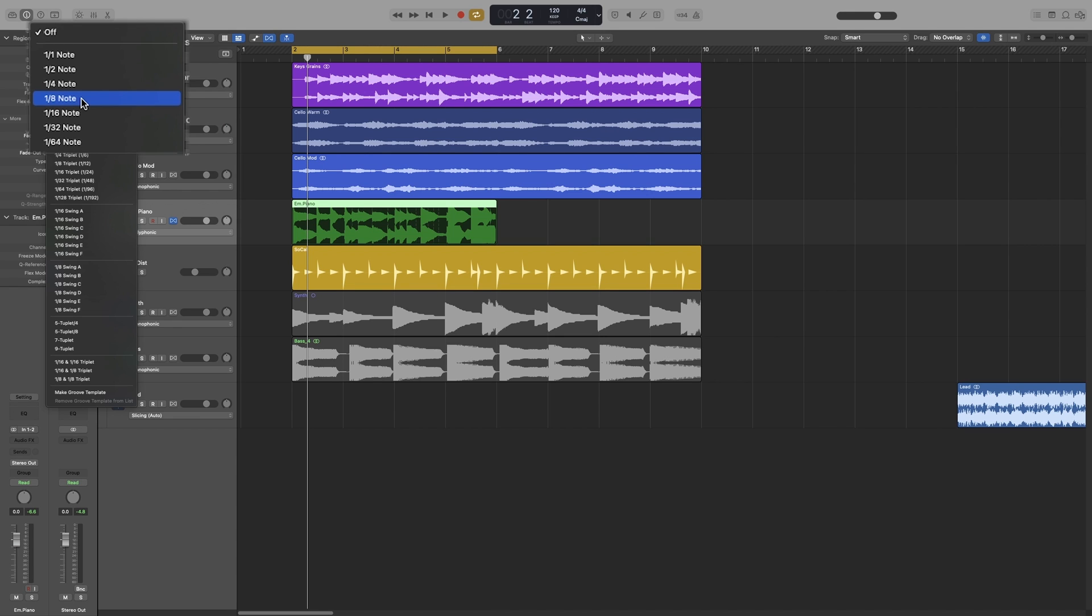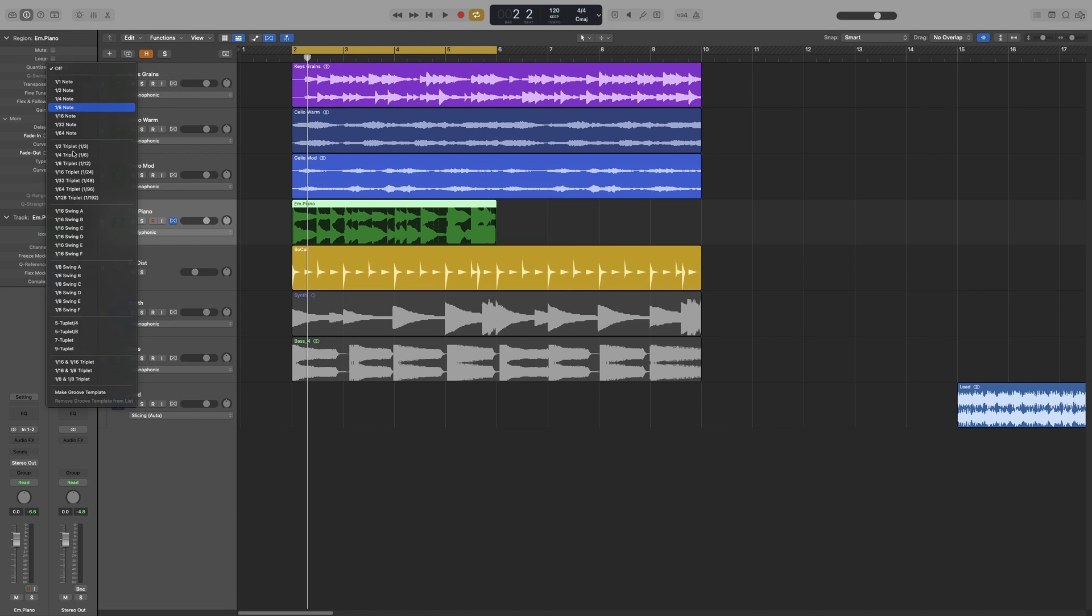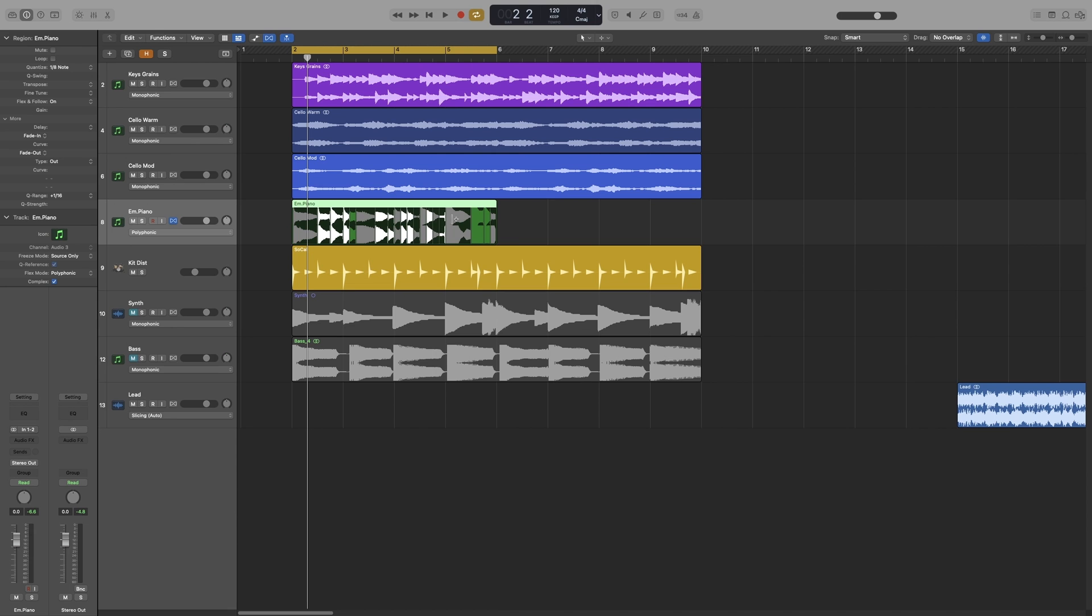So the basic rule is you set your value to the shortest note of your passage and then check. The last part is important. Never trust that everything worked perfectly. Always check the result. So in my passage, my shortest notes are eighth notes, so I'll set it to that. As you can see, it has quantized it.